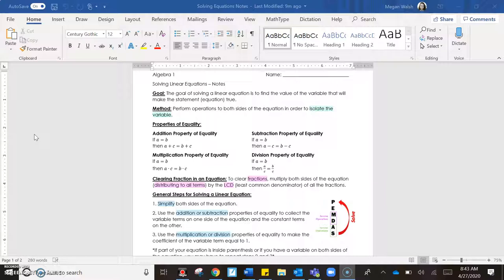The first topic we're going to talk about is solving linear equations — being able to solve an equation. The method is to perform operations to both sides of the equation in order to isolate the variable, using the properties of equality: addition, subtraction, multiplication, and division. Sometimes we'll have to deal with fractions — remember when we deal with fractions, we flip and multiply on both sides by that denominator.